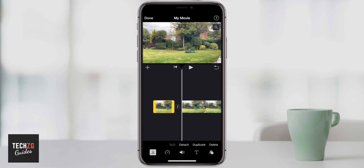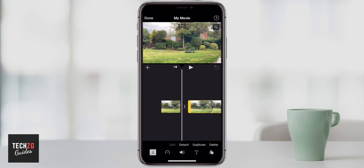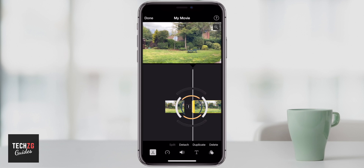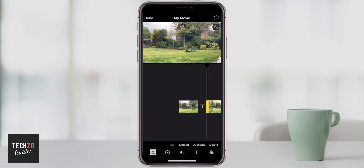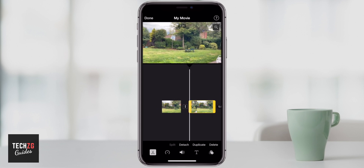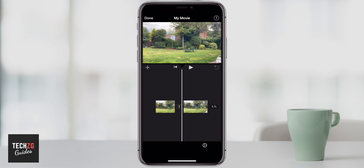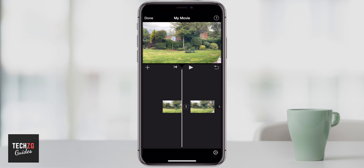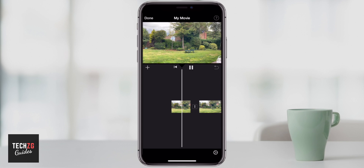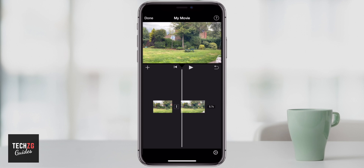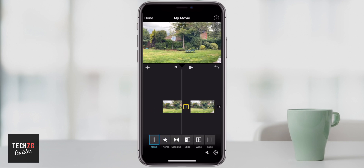So essentially if this part you want to keep on the left but on the right maybe you want to cut that and actually change the start point, then you can do so by dragging and you change that start point, and that creates essentially two clips with the bit in the middle that's actually been deleted. So if I play this now you can see that the bit in the middle has actually been cut out.